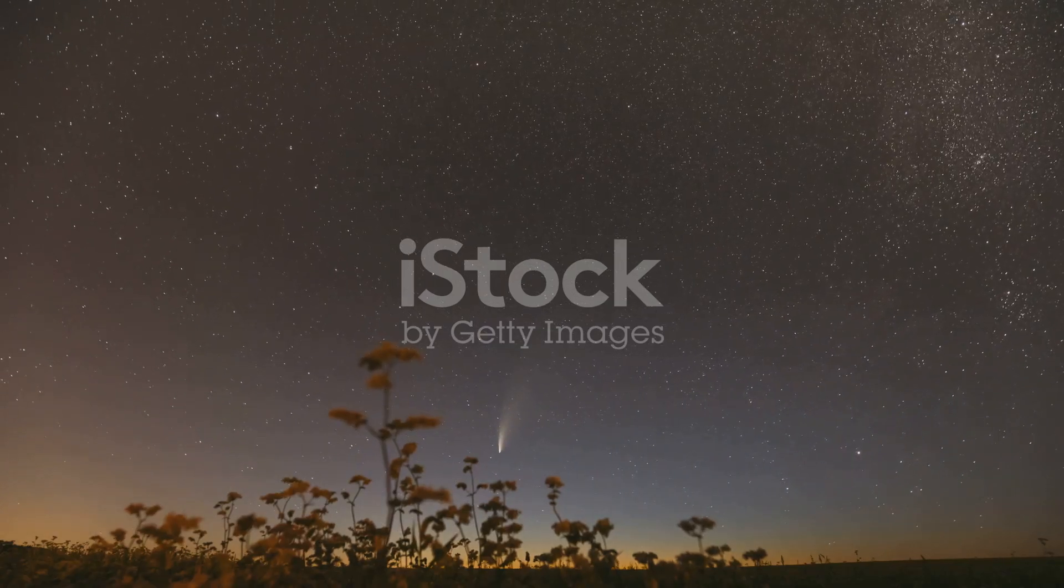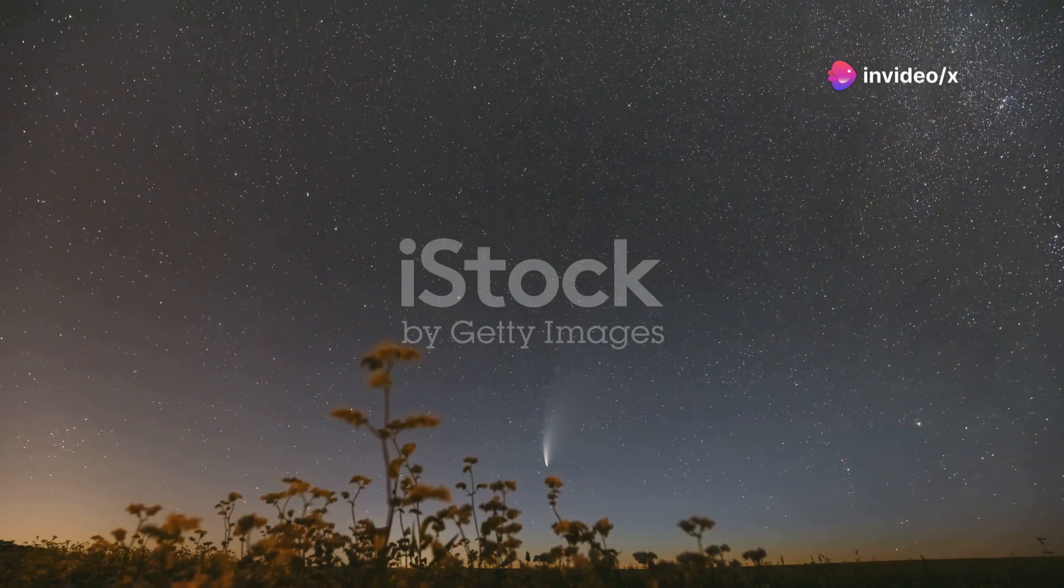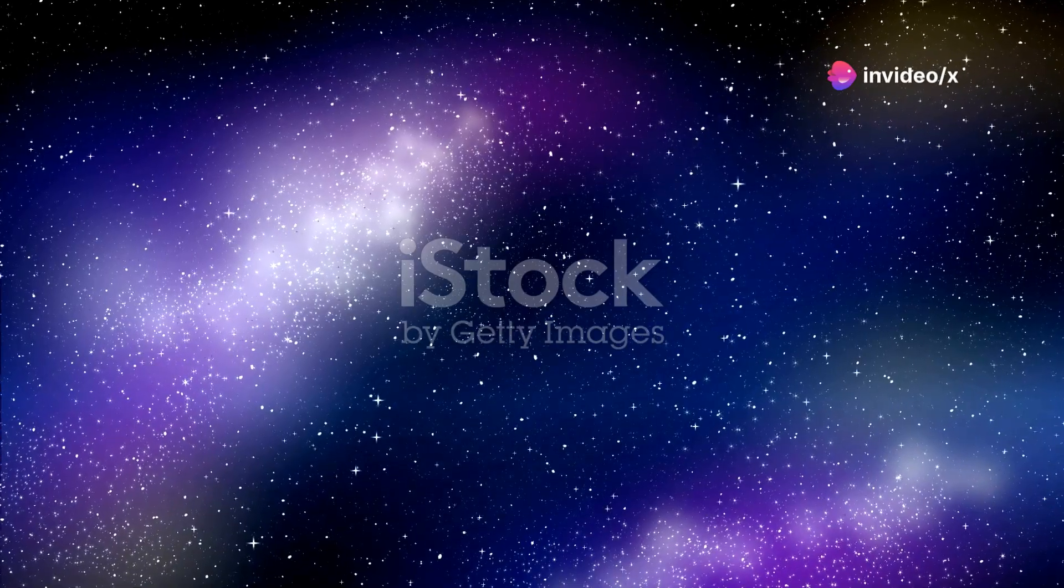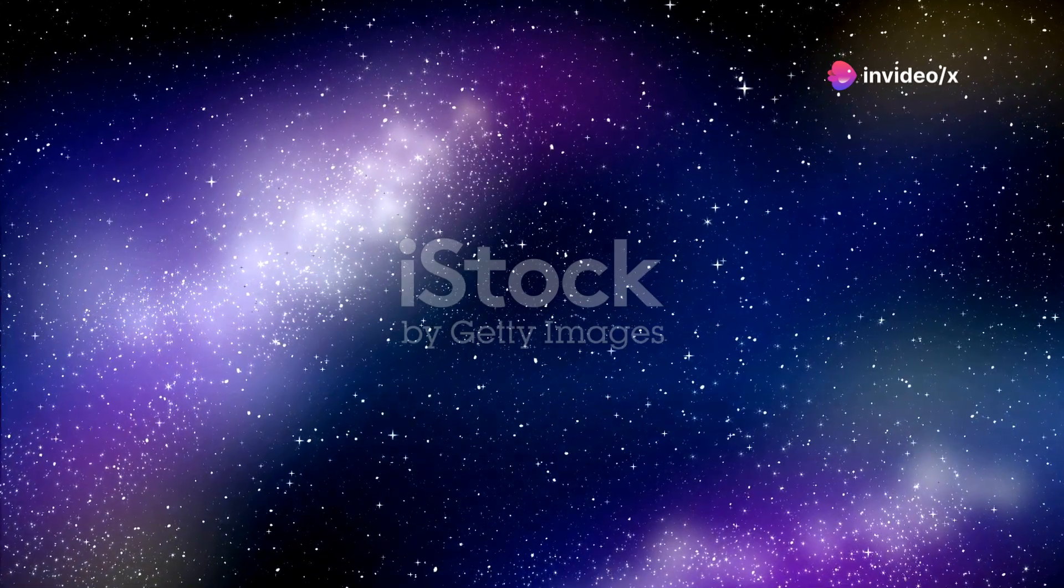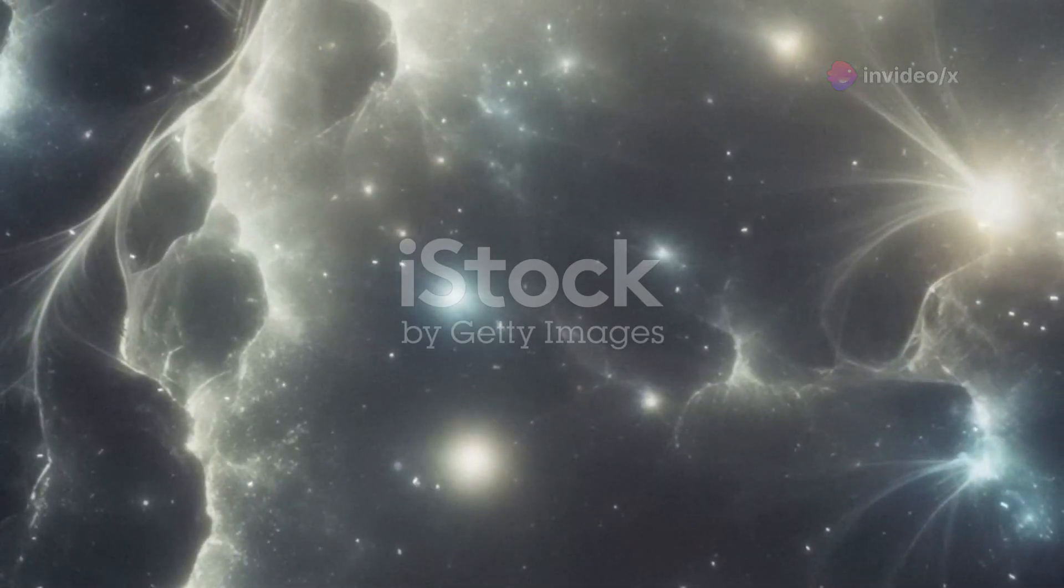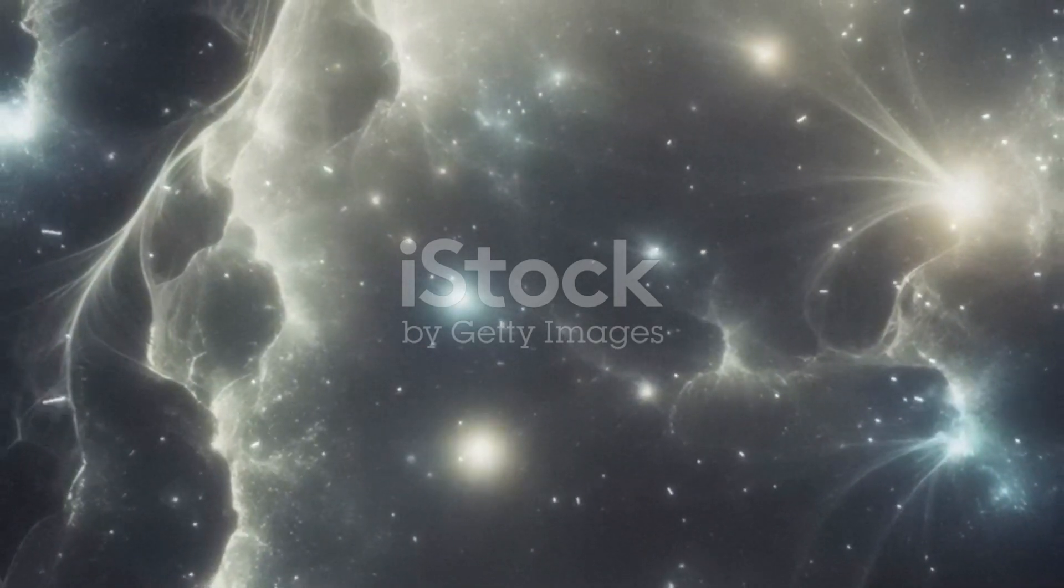Oumuamua's dance through our solar system was a spectacle. It provided valuable data, data that could help us understand the dynamics of interstellar space, and perhaps one day, even guide us to its place of origin.